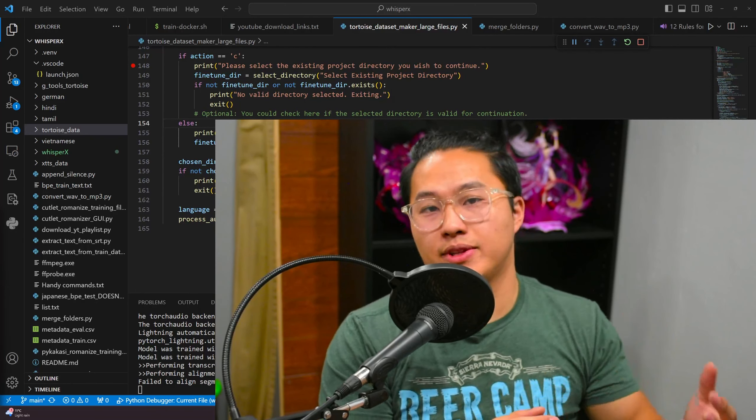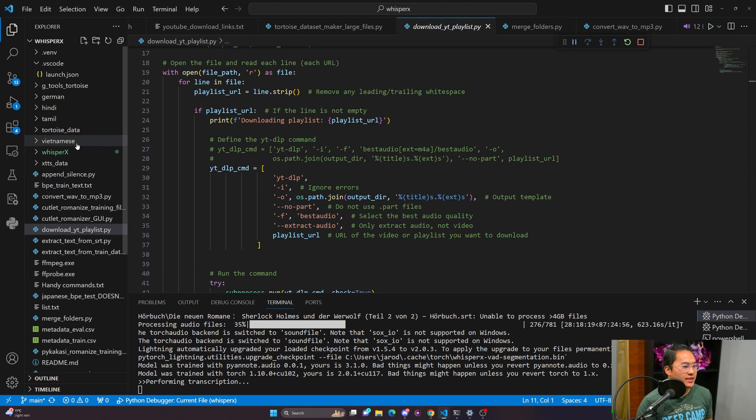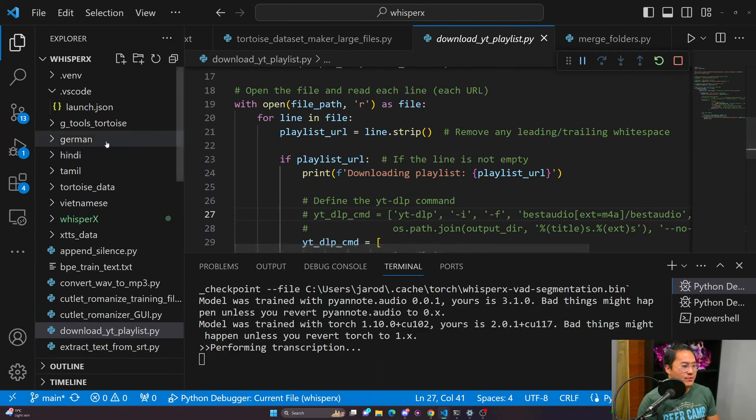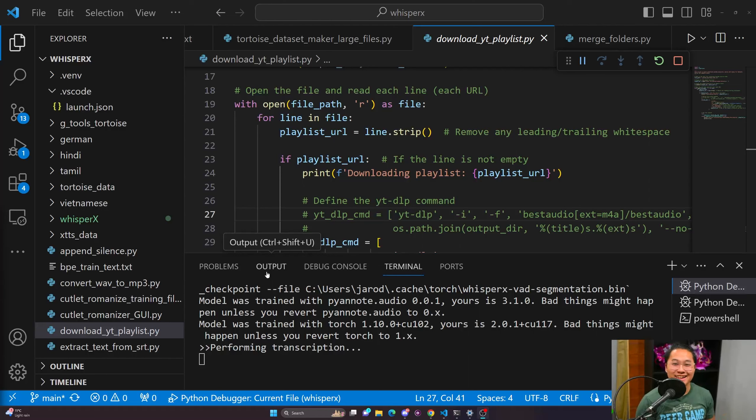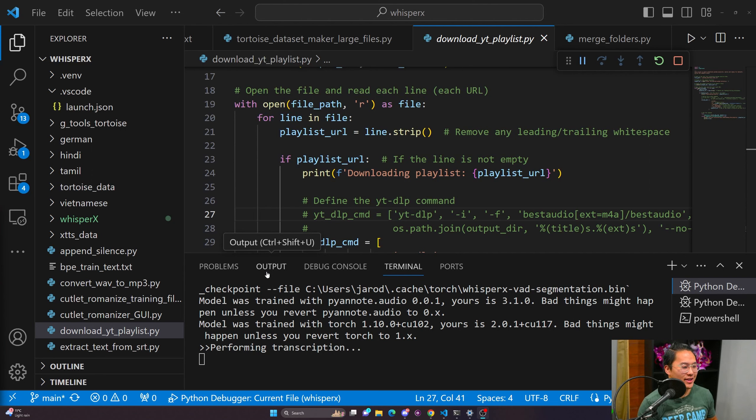The first script I use is this download YouTube playlist script. It's a simple yt-dlp script that uses YouTube DLP to download videos from YouTube — this one is straight up ChatGPT'd. It allows me to use a specific file path containing a text file with all of the YouTube playlist links I want to download. It downloads all of that and puts it into a folder name that I choose. I've already downloaded a couple of datasets: German, Hindi, Tamil, and Vietnamese.